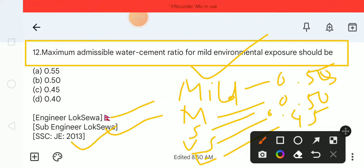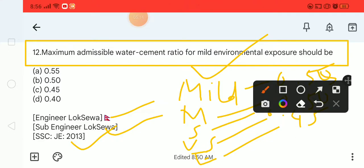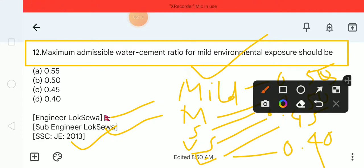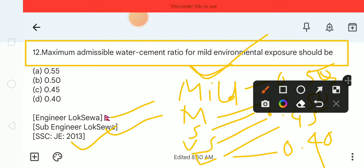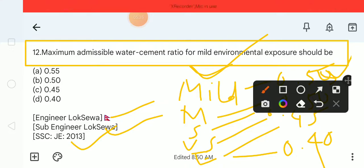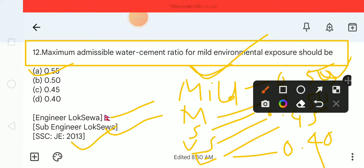So for the question about mild condition, the answer is 0.55. Therefore, option A with 0.55 is the correct answer for question number 12.